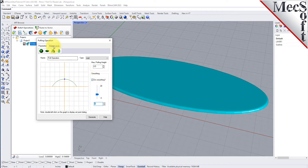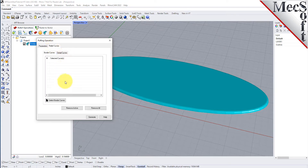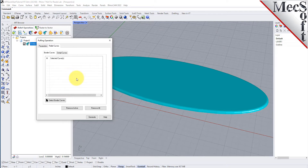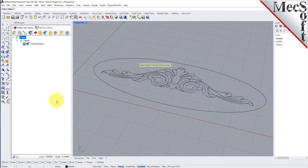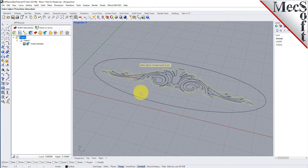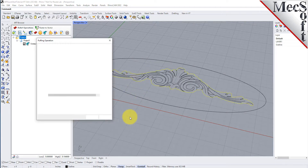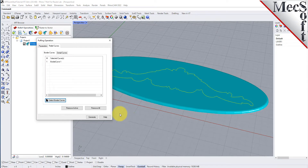Next, select the relief curves tab. This tab contains two sub-tabs named border curves and detail curves. Select the default border curve from the previous operation and then pick the remove active button. Now pick the select border curves button. The dialog will minimize and allow you to select geometry. We'll select the border profile of our relief geometry. Right click or press enter and the create puff operation dialog will reappear.